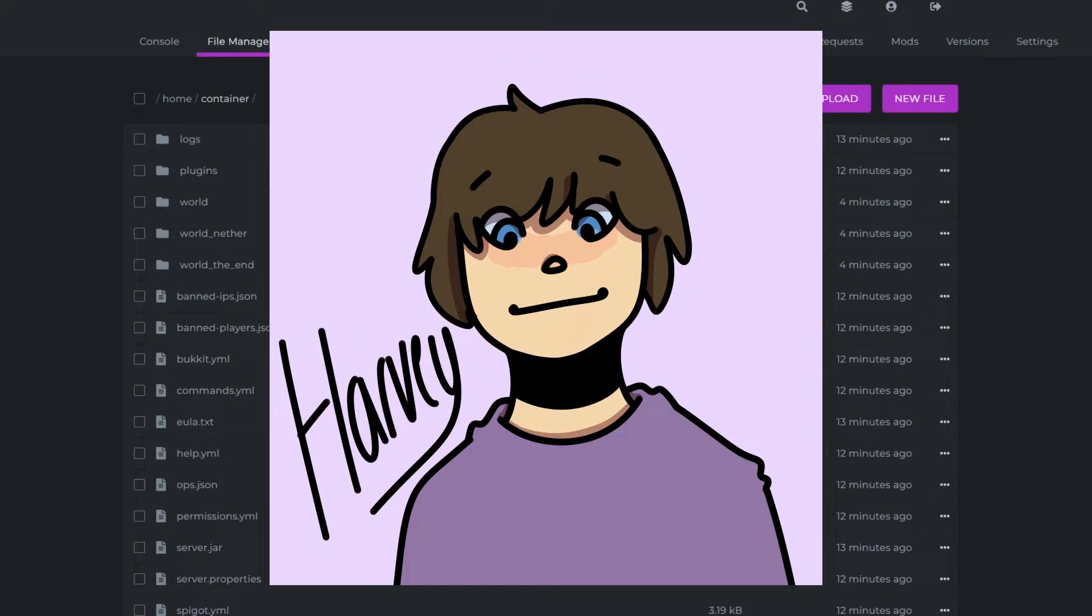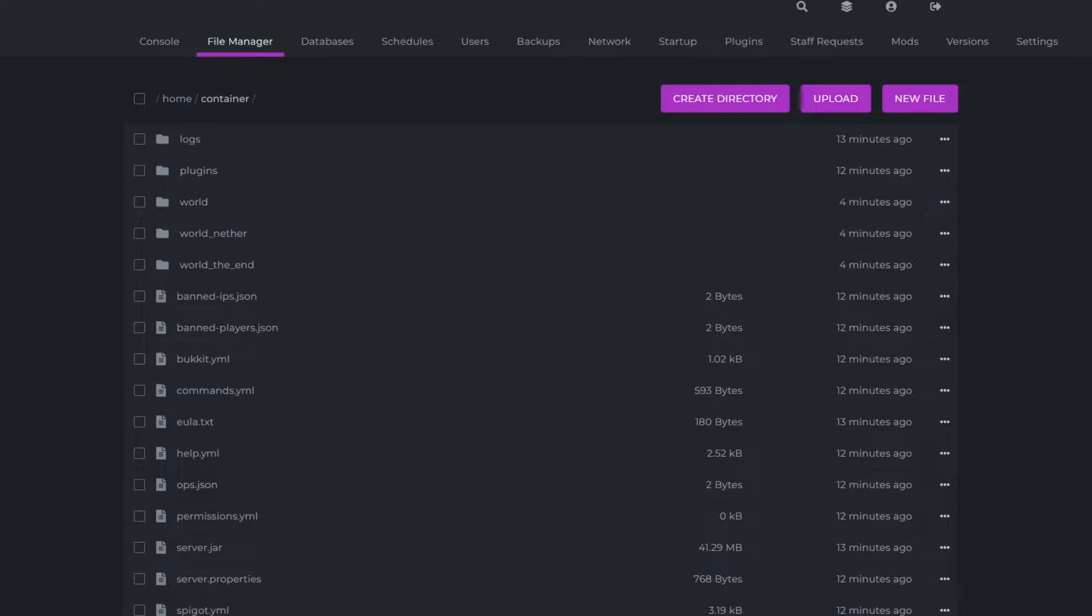Hello everyone, Harvey from ElixirNode here, and today I'm going to be showing you how you can import a world into your Minecraft server.